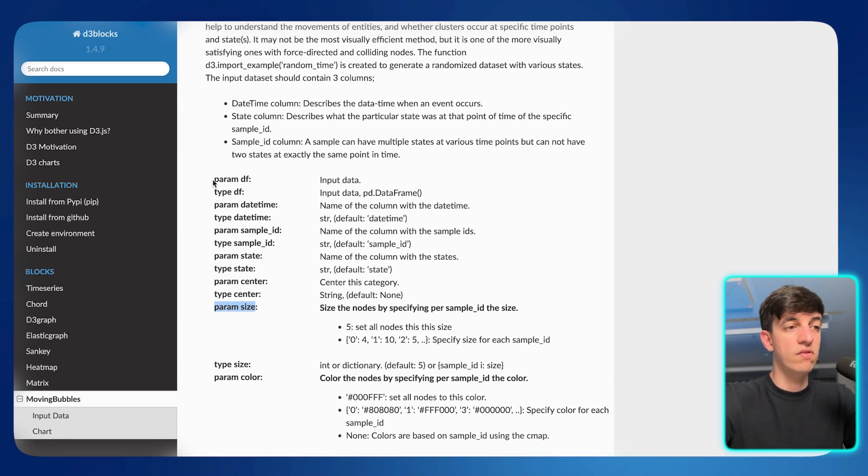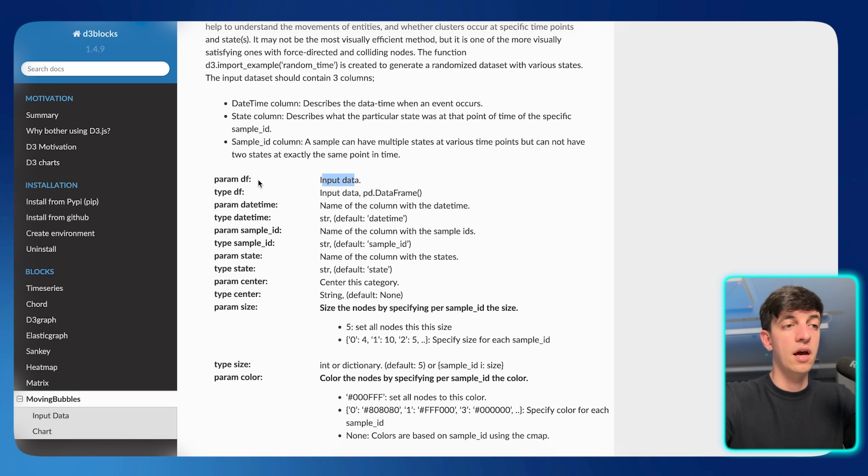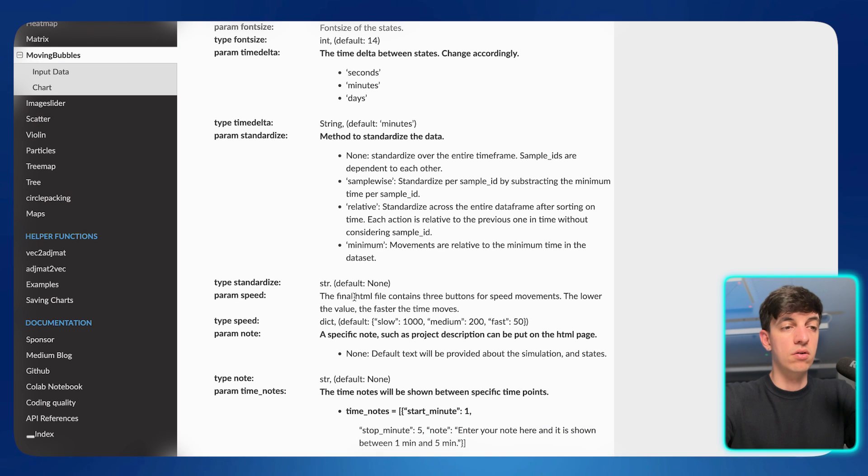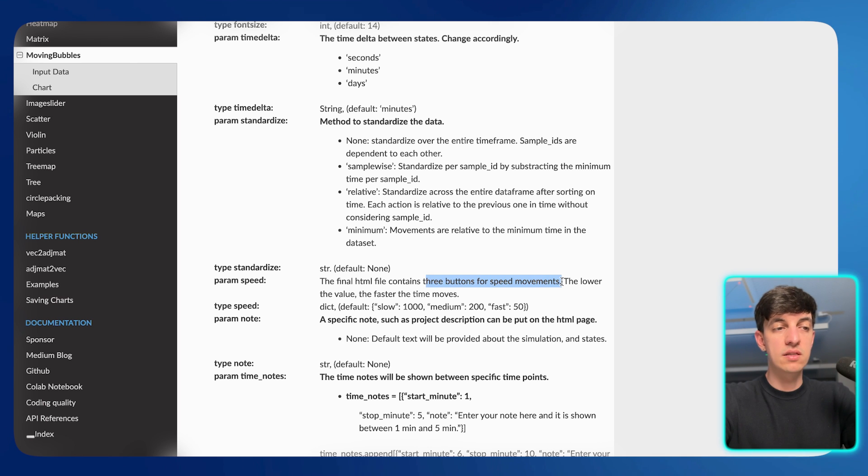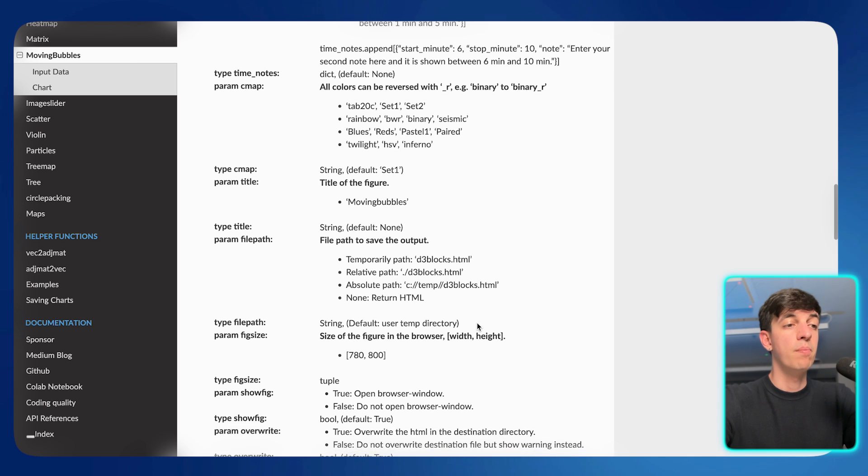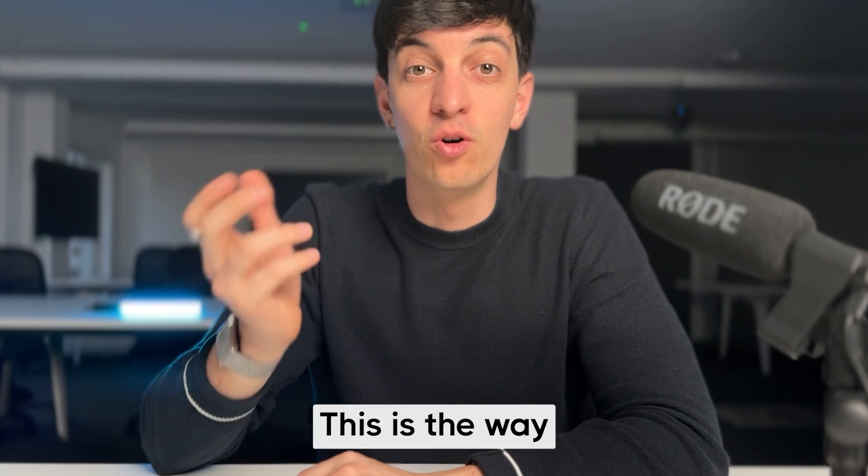And so if I go back to the parameter in here, so we have the parameter df, the data frame, which is the input data. So this is the one that I was using for my visualization. I was then using the parameter speed. So the final HTML file contains three buttons for speed movements, which is exactly what we had in our visualization. And then we have the parameter file path. And so the path to save the output. And there you go.